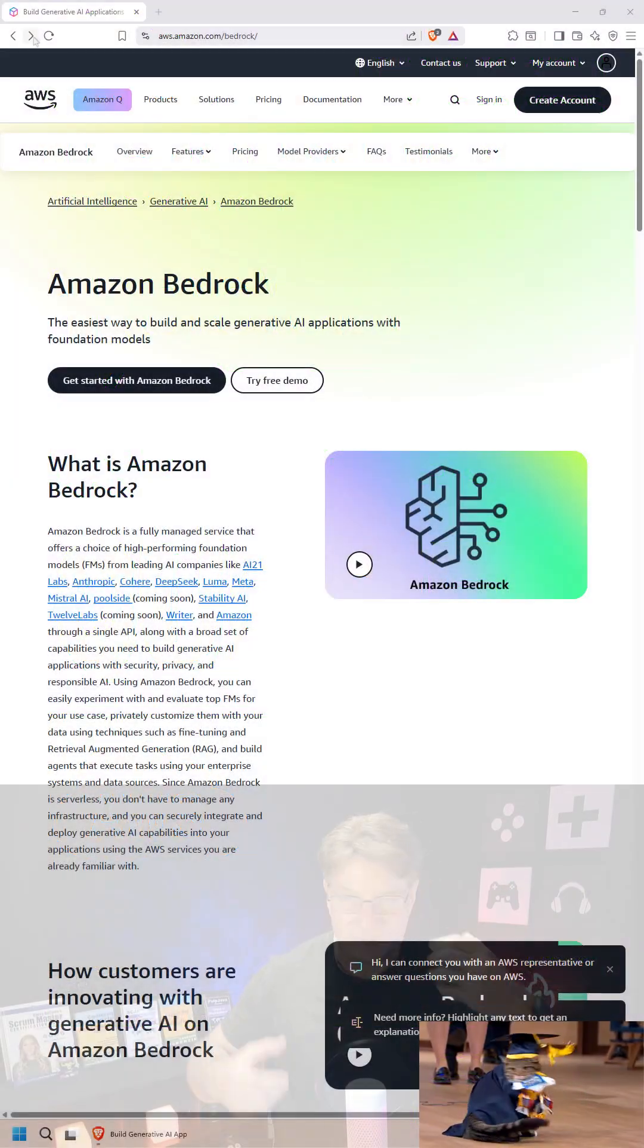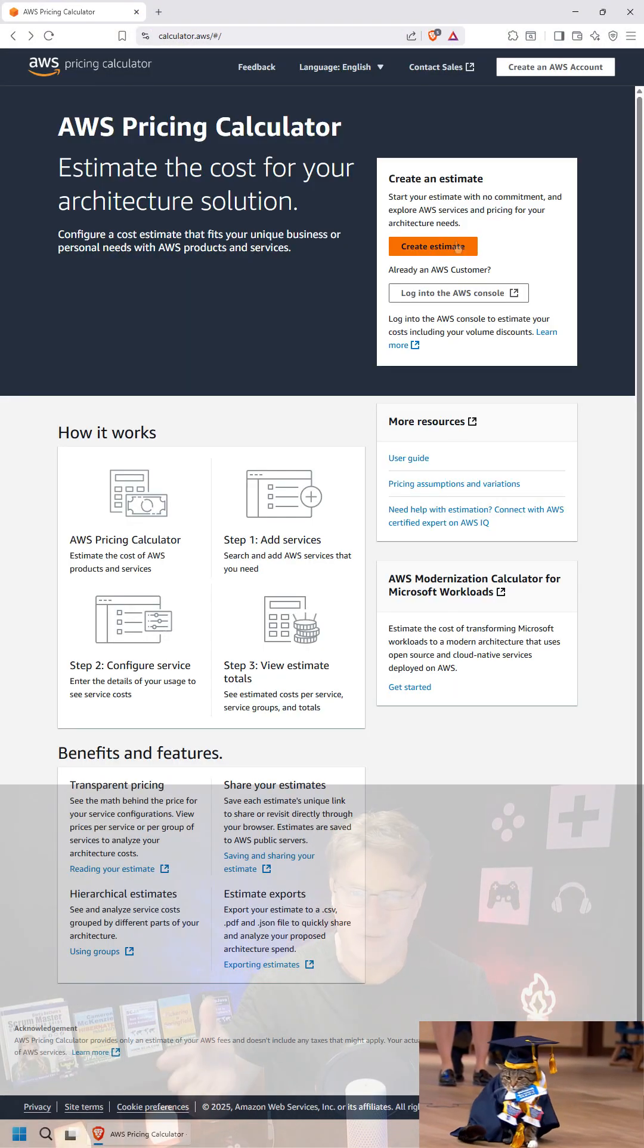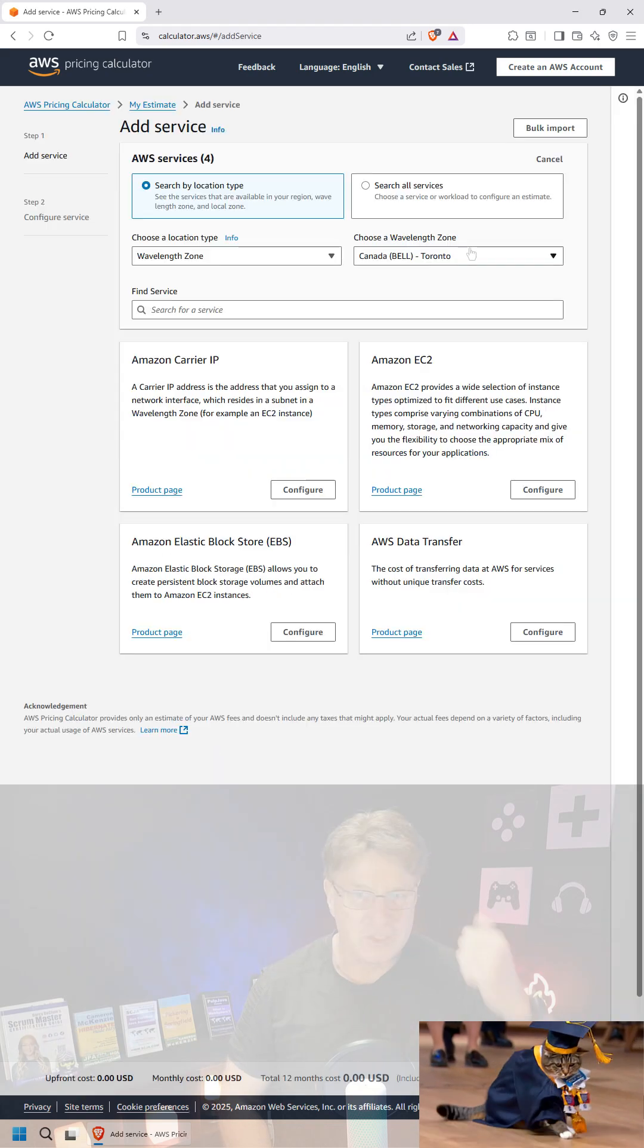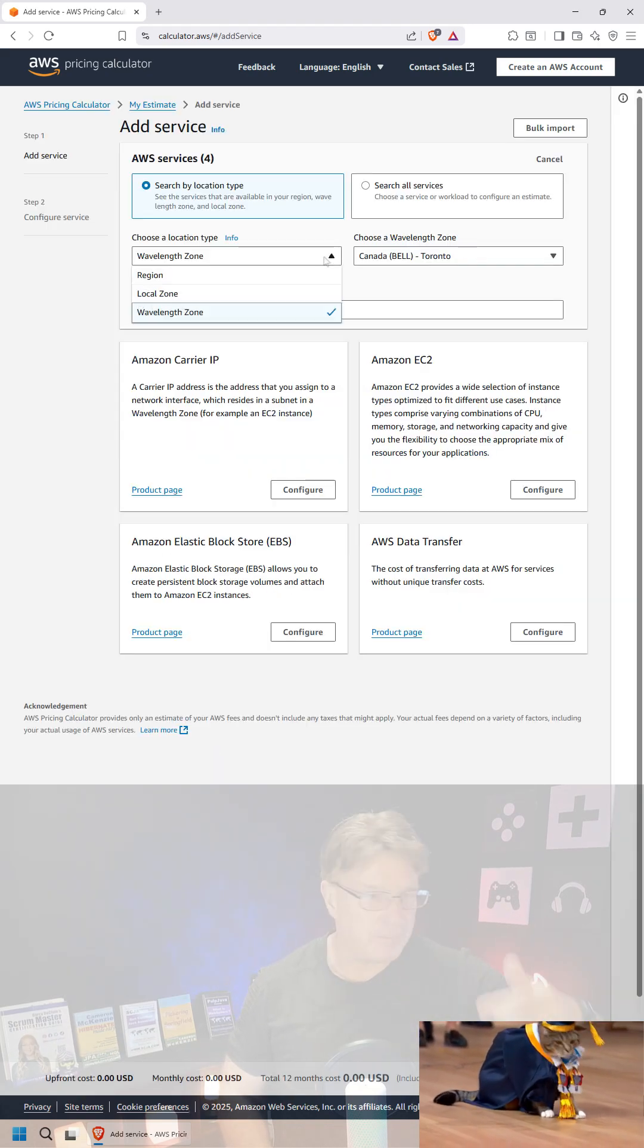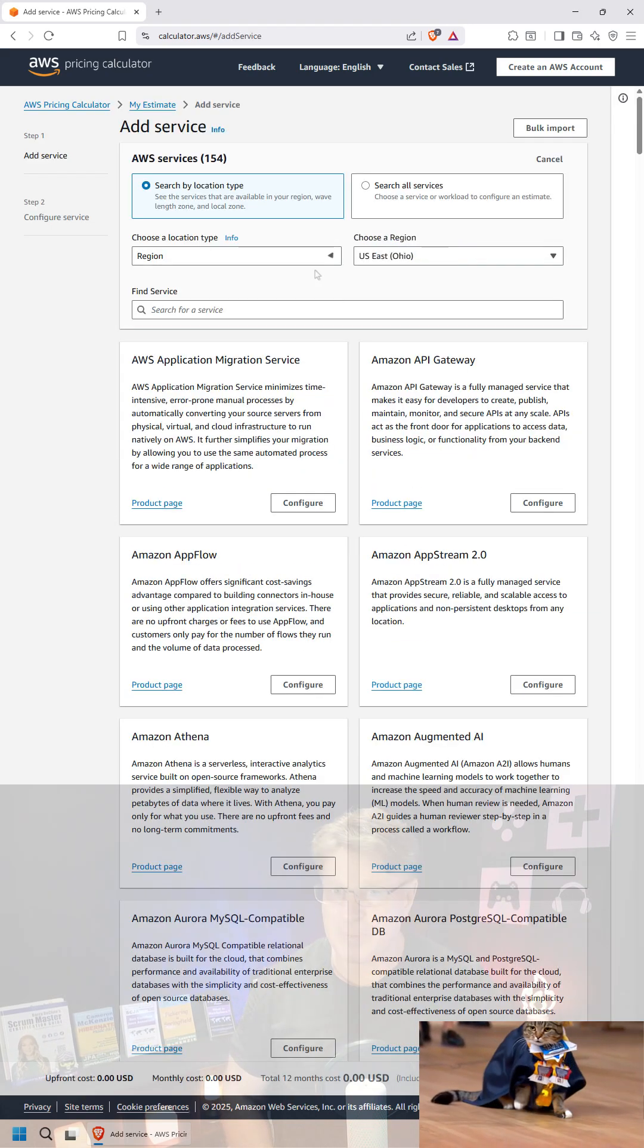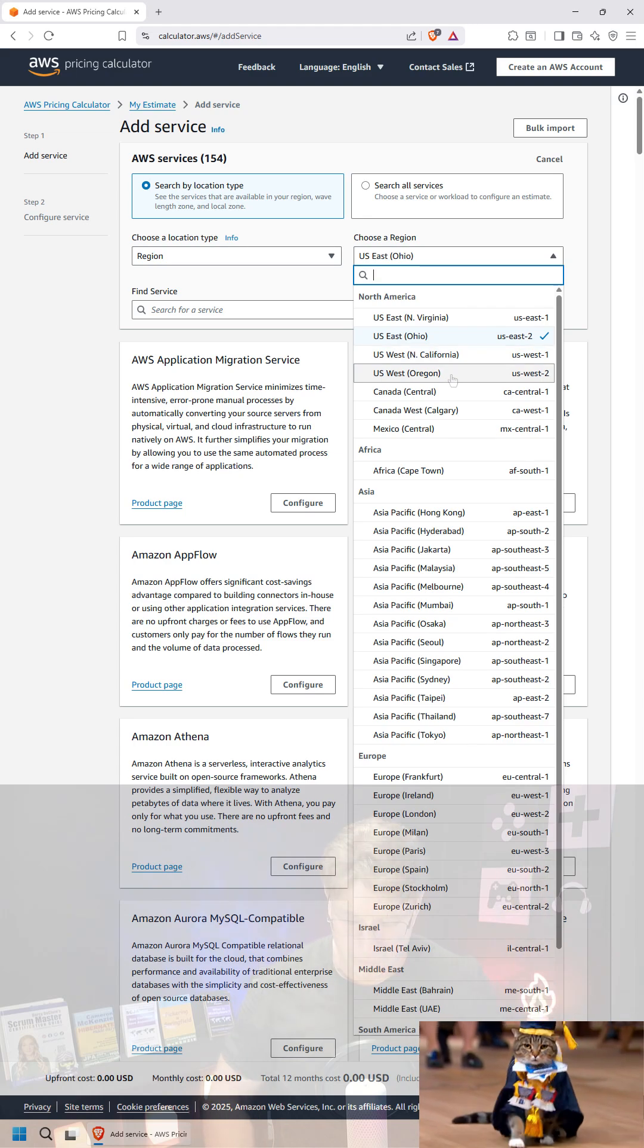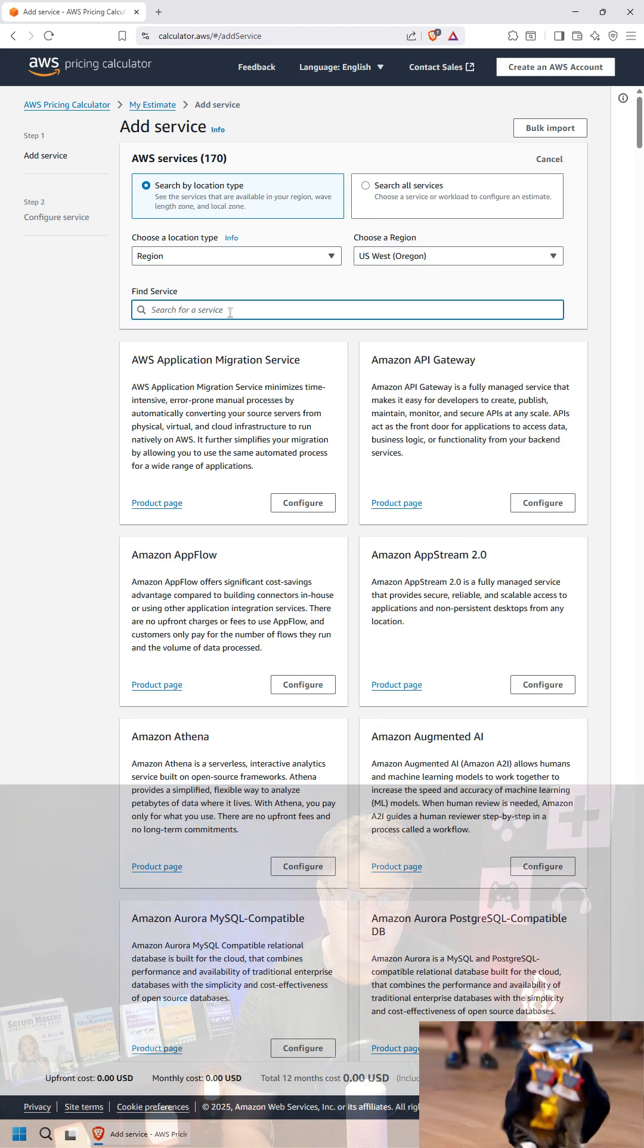Did you ever wonder what Amazon Bedrock costs? Well, that's what I was wondering, which is why I went over to the AWS pricing calculator and decided to create an estimate for the Oregon region. I like Oregon because everybody should be an Oregon donor.